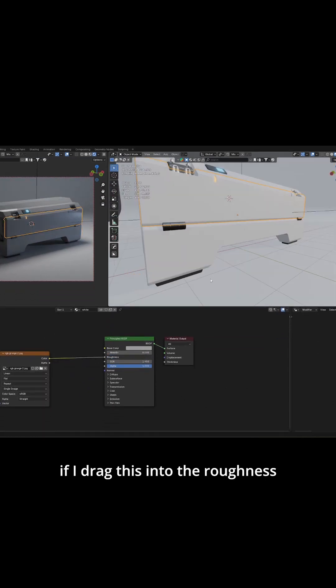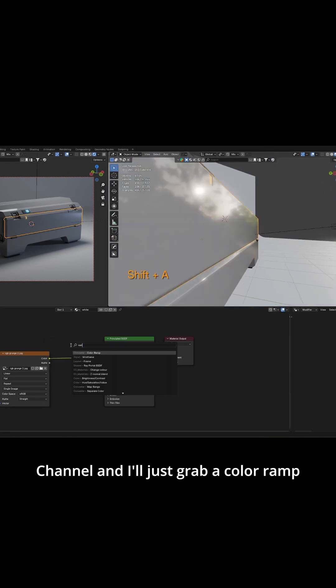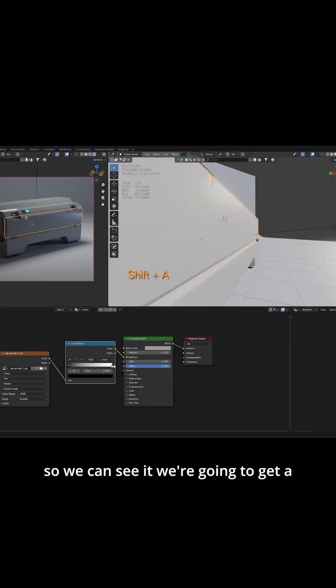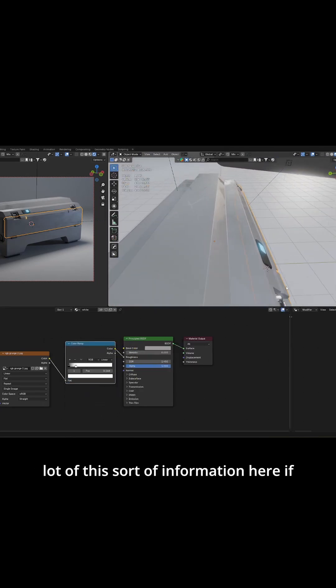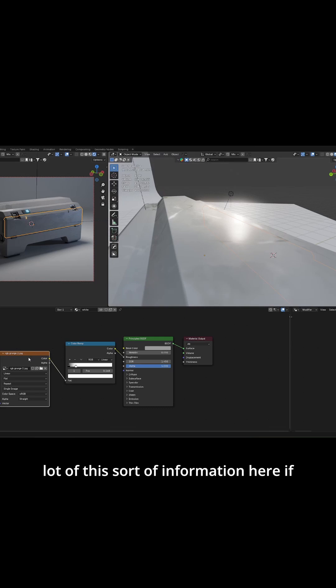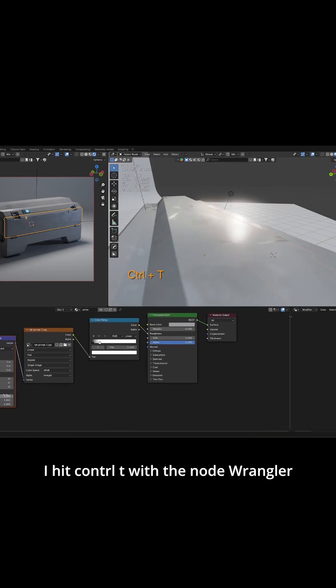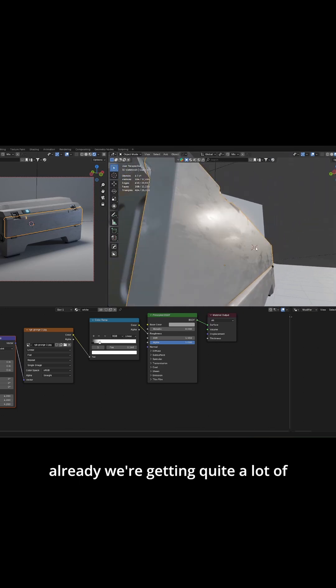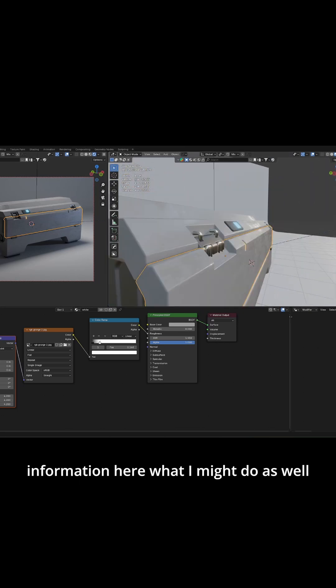By default if I drag this into the roughness channel and grab a color ramp so we can see it, we're going to get a lot of this sort of information here. If I hit Ctrl+T with the node wrangler add-on enabled and increase the scale, we're already getting quite a lot of information here.